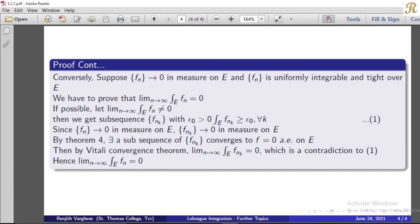Now for the second direction: we assume that the sequence fn converges to 0 in measure on e, and the sequence fn is uniformly integrable and tight over e. With these three conditions, we have to prove that the limit as n tends to infinity of the integral over e of fn equals 0. We prove this by contradiction. If possible, let us assume the limit as n tends to infinity of the integral over e of fn is not equal to 0.